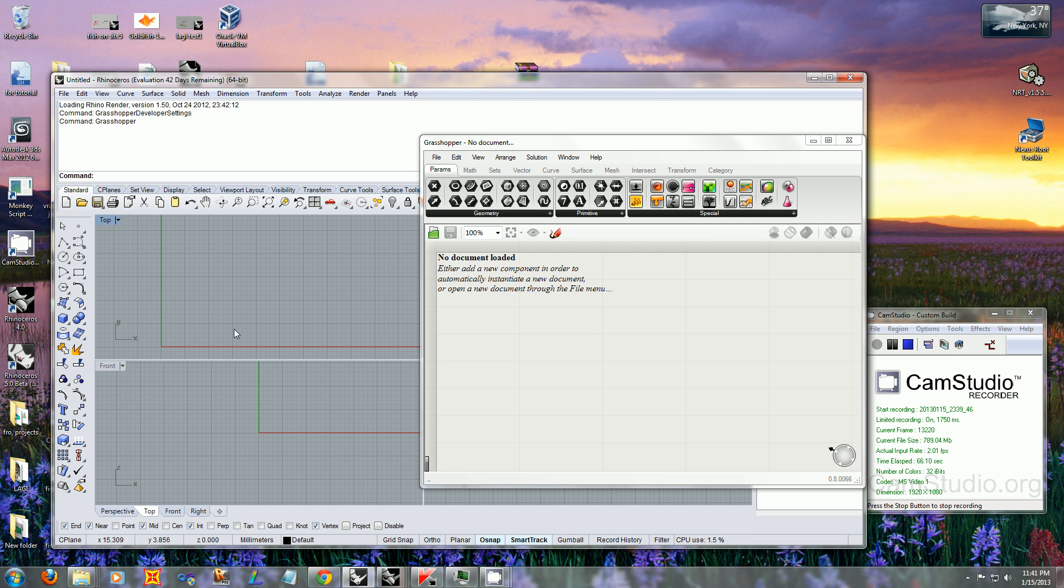Now you have your canvas. I have a file that I've already prepared, so I'm going to open it. It's a very simple file with only two lines and two points.